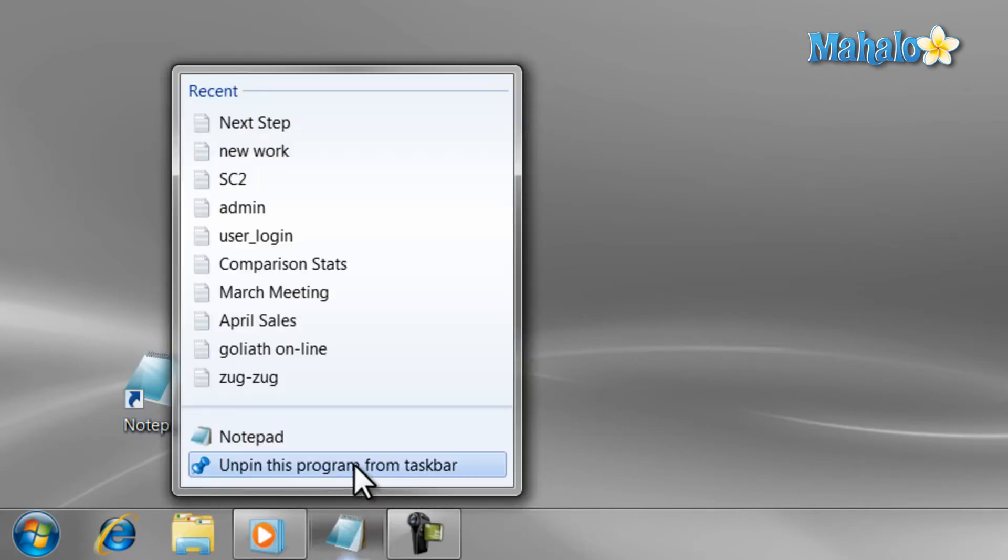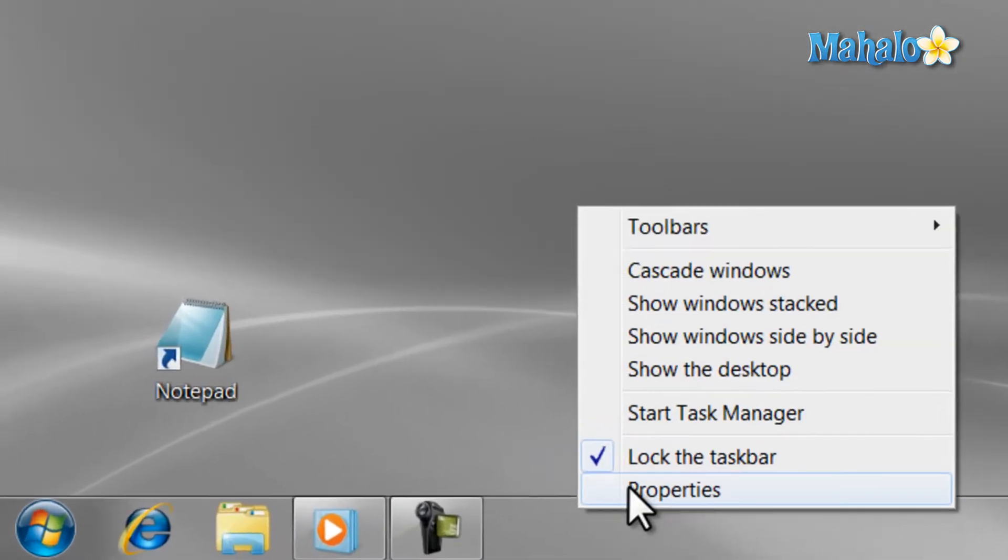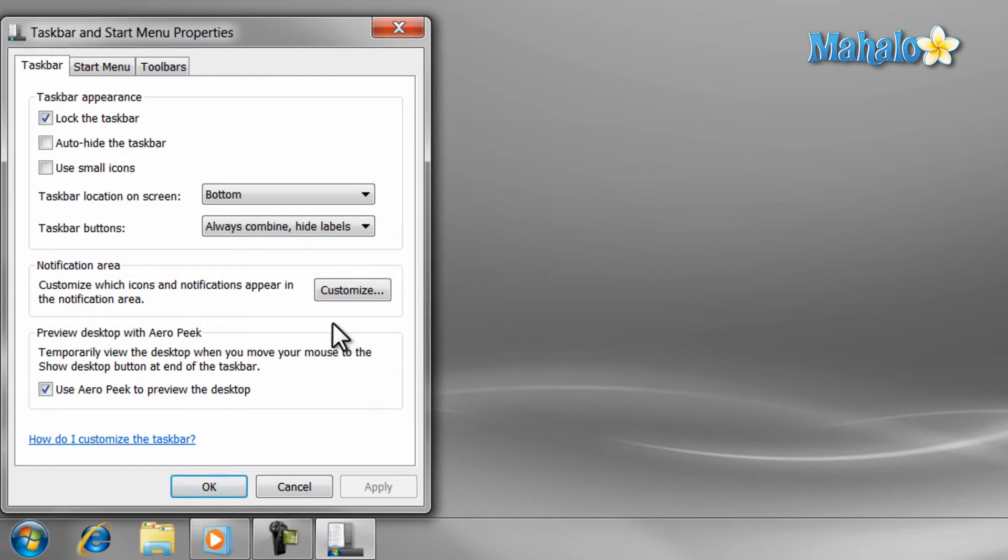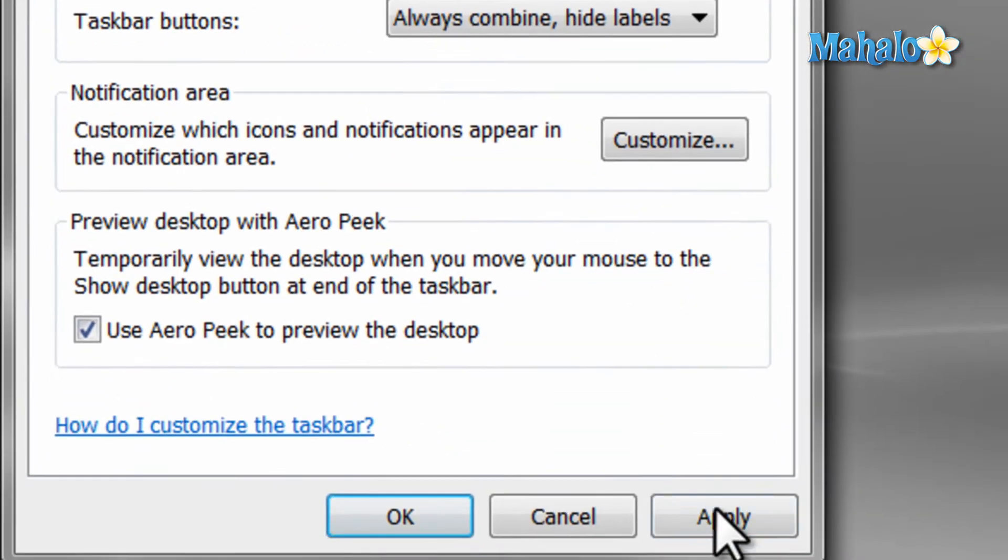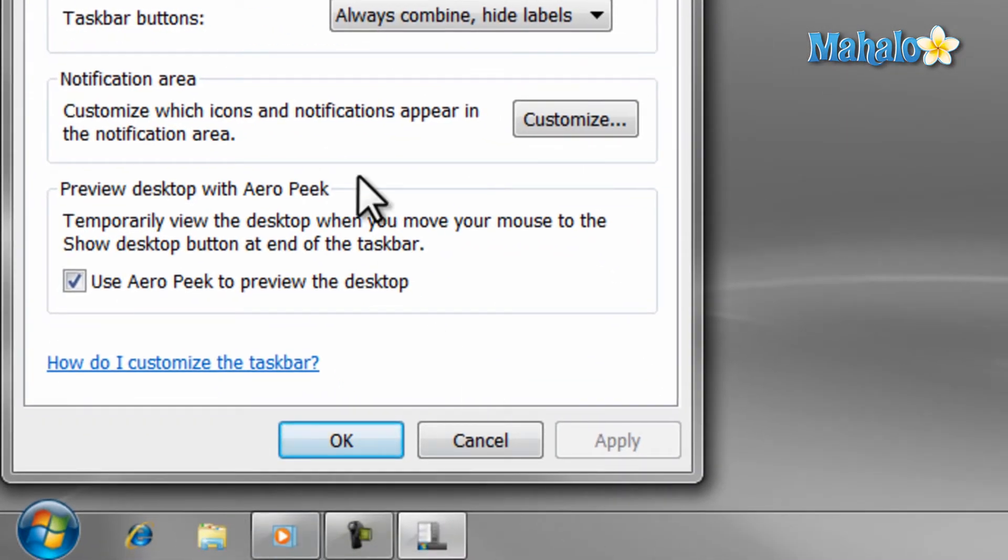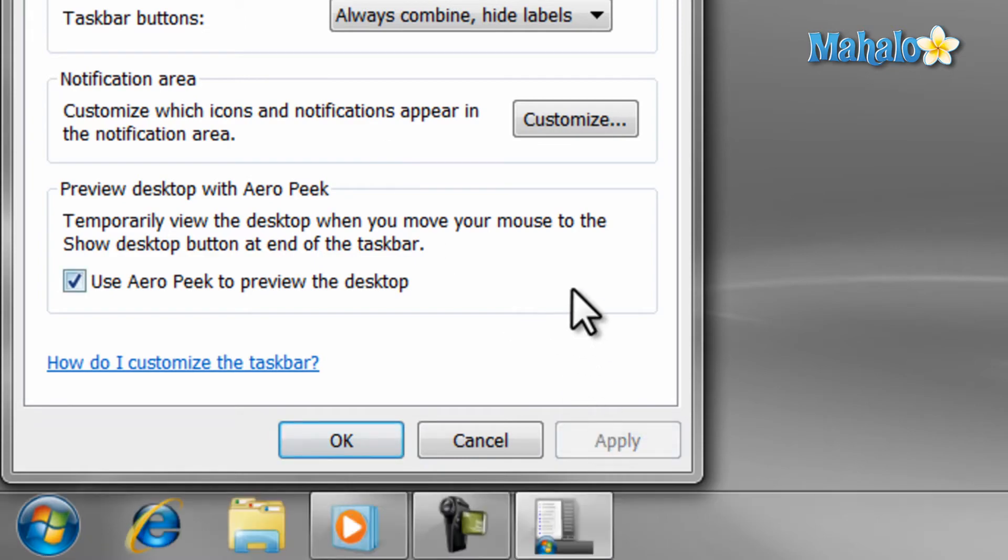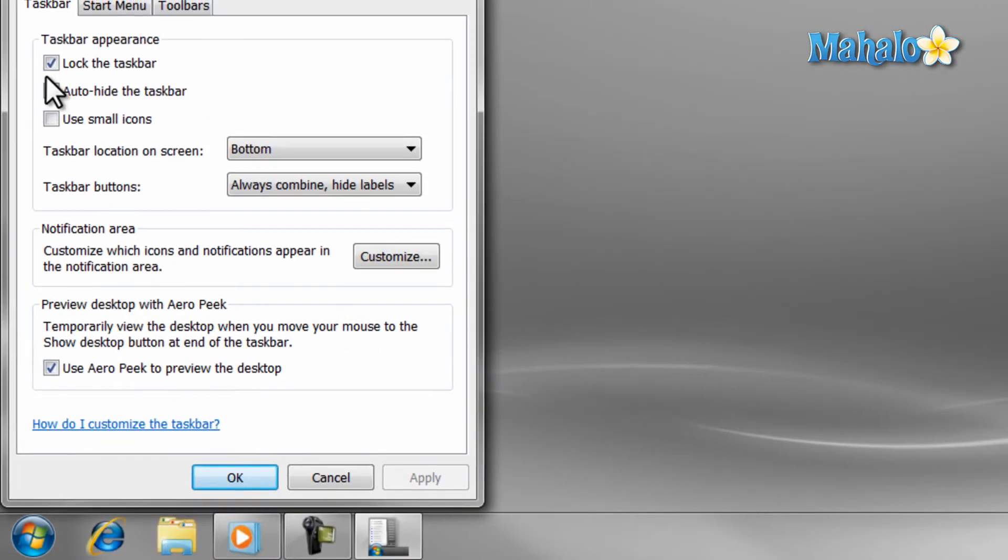Now, if you feel the icons on the taskbar are too big, you can make them smaller by right-clicking on the taskbar and then selecting Properties, then check Use Small Icons and hit Apply. Now, if you would like the taskbar to disappear when it's not being used, then just check the Auto-Hide the Taskbar button, then hit Apply.